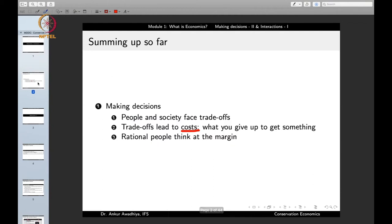Let us begin with a summing up of what we saw in the previous lecture. In the last lecture, we discussed about how we make decisions — how does a person make decisions and how does a society make decisions. The first point being that people and society face trade-offs, whether at the level of an individual or at the level of society.